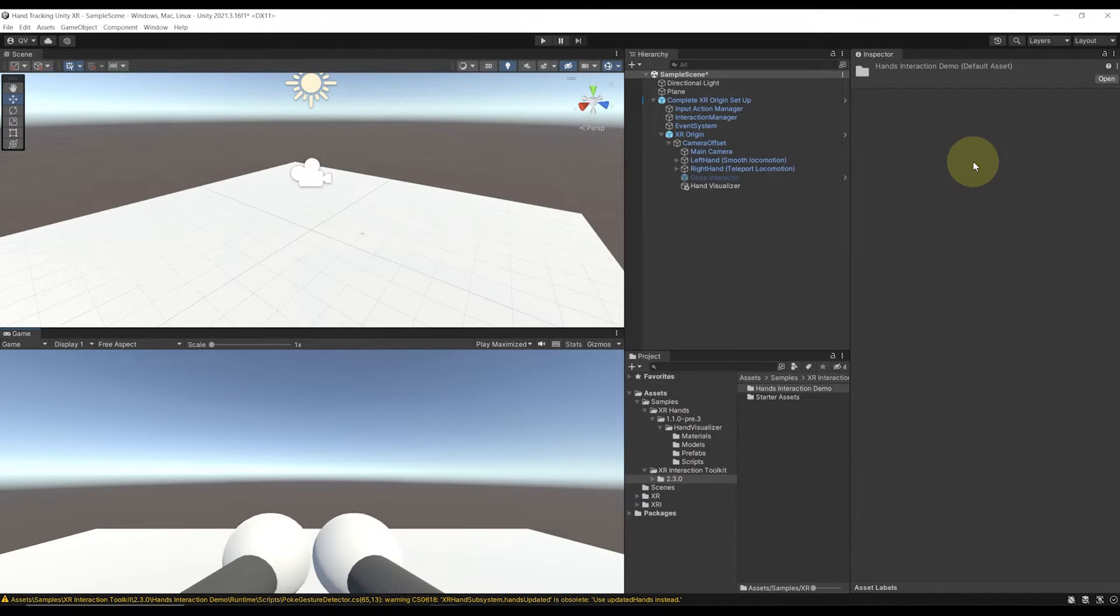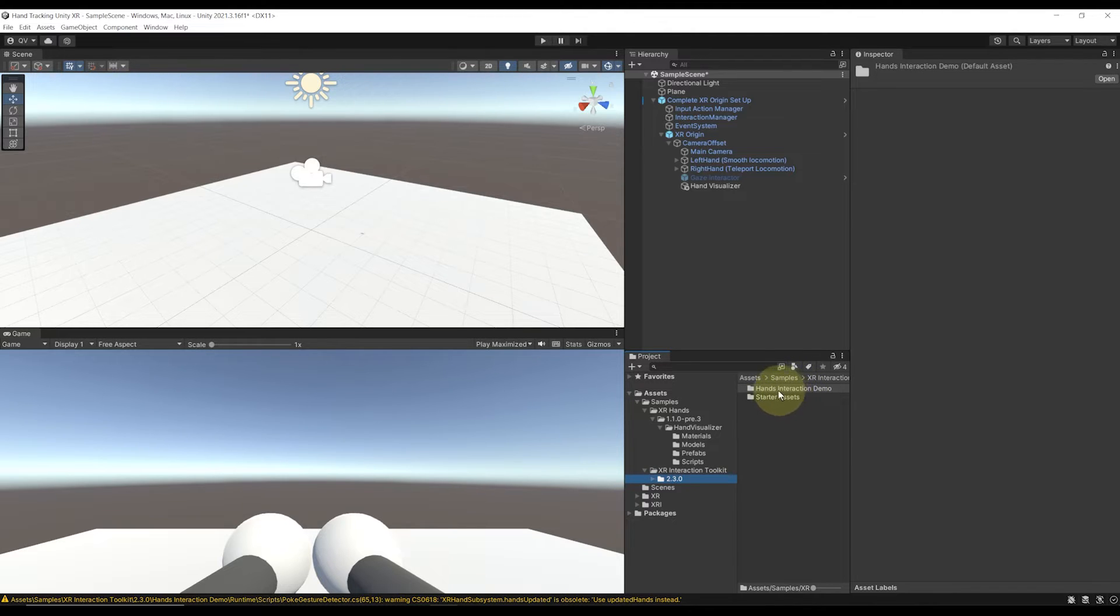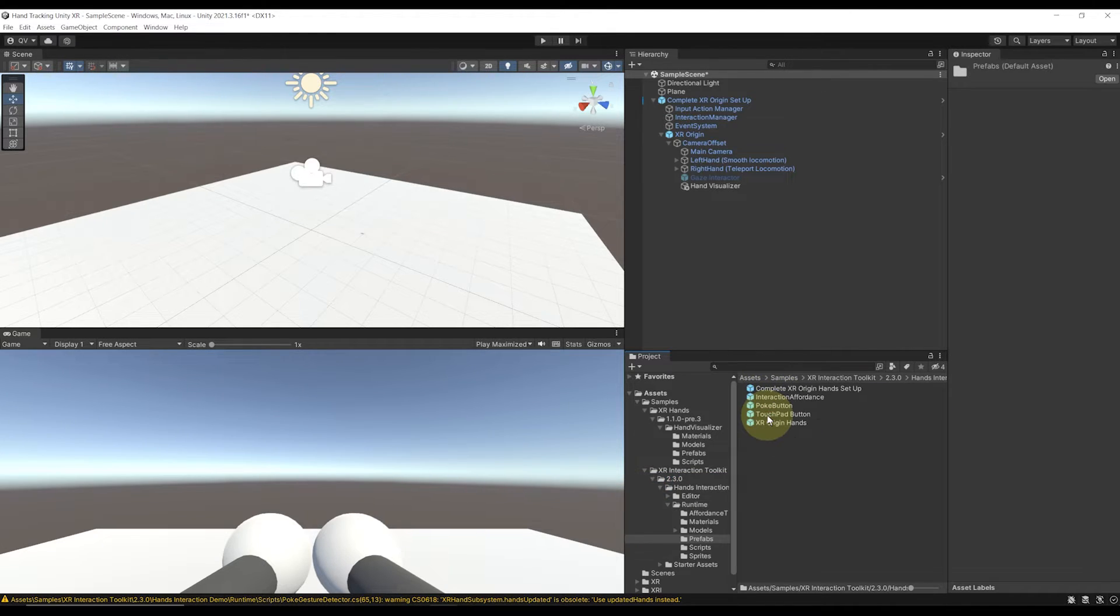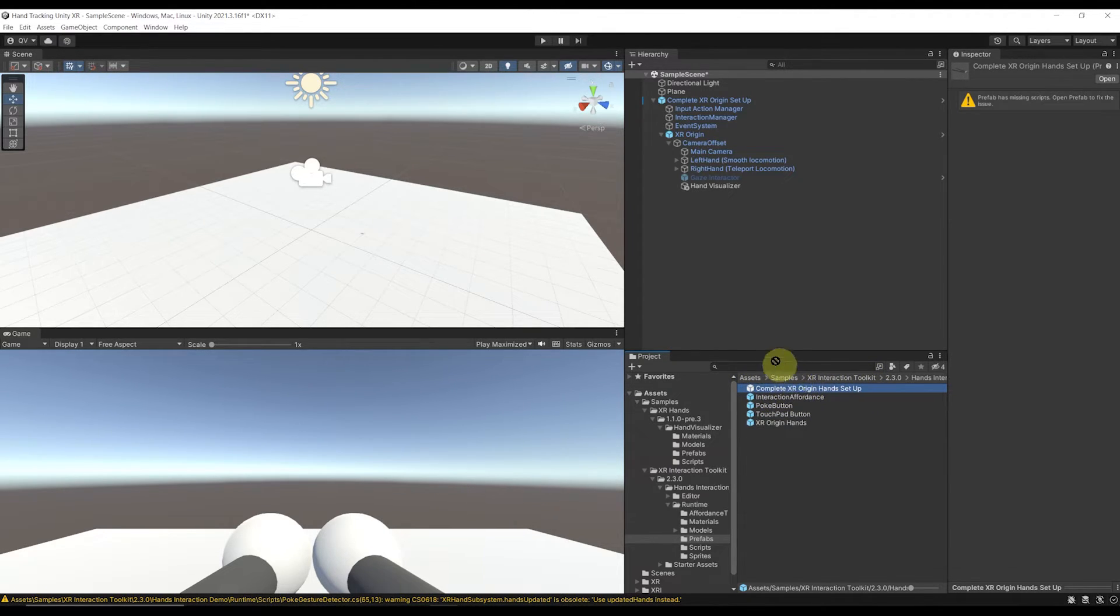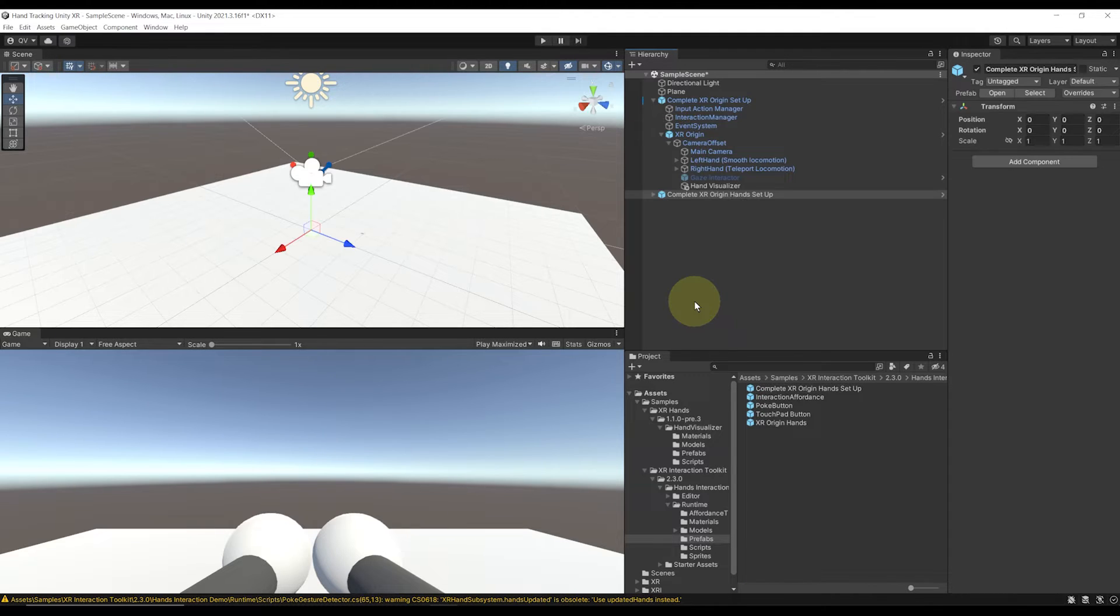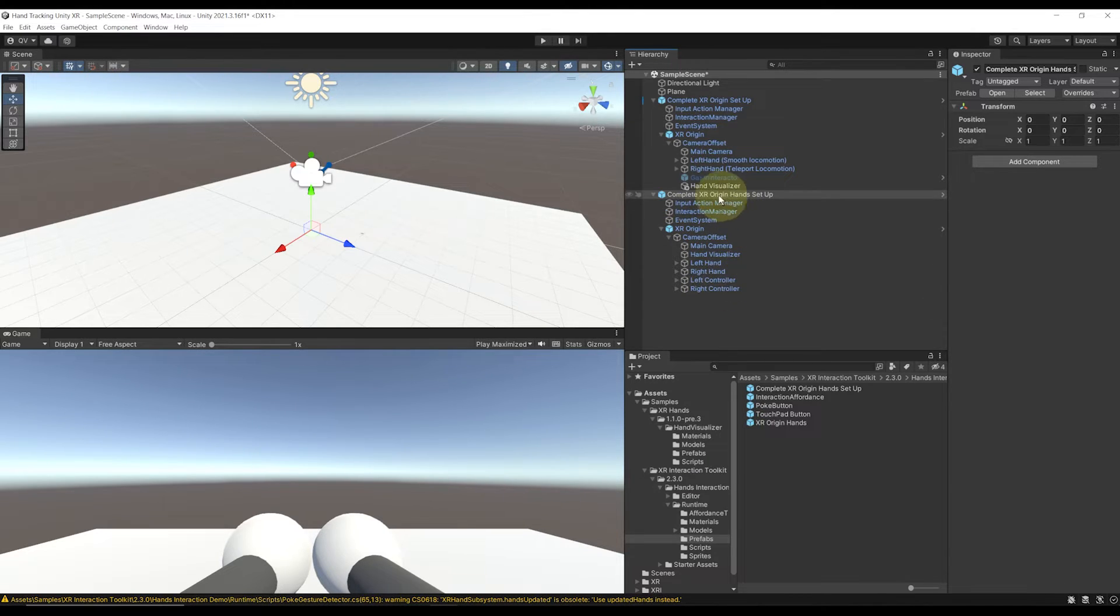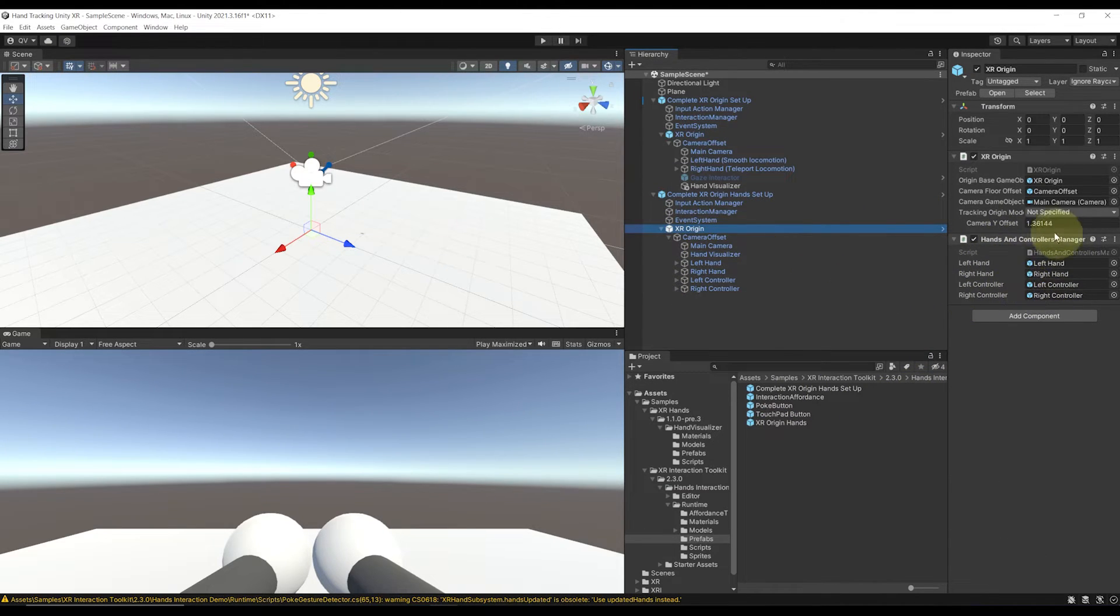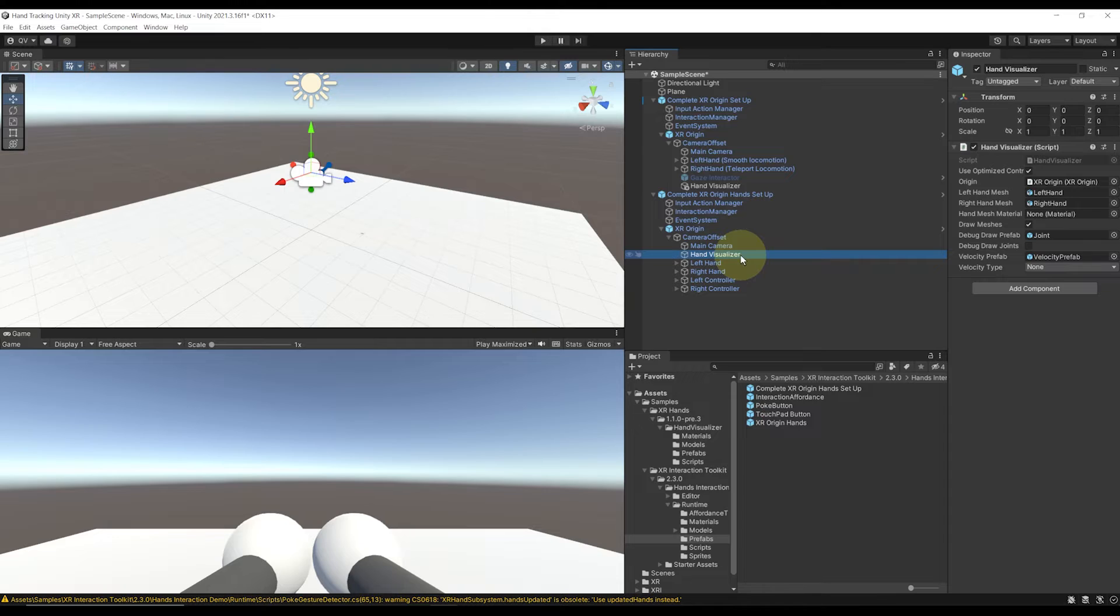This has added a new folder on the Unity XR sample folder. But more importantly, this has added a super cool prefab for hand tracking that we can find in Runtime, Prefabs, and this is the prefab I'm talking about, the complete XR origin hands setup. We can drag it in the hierarchy next to the basic complete XR origin from earlier. These two are very, very similar. The thing that differs is that it does not have the locomotion system. Instead, we have here the hand and controller manager. This is the script that can allow you to switch from controller to hand tracking. We can see the hand visualizer that we added as well to the other rig.